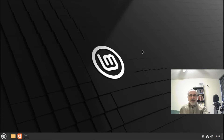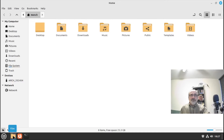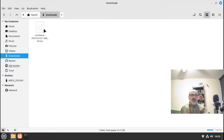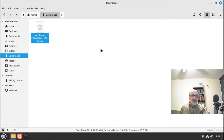Now let me show you the second method, which is just as easy. Open up Nemo, your file manager, and go to your Downloads folder. There's the image. I'm going to right-click it and select 'Open with Disk Image Writer'.